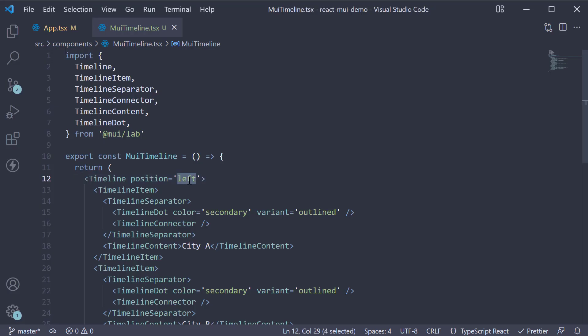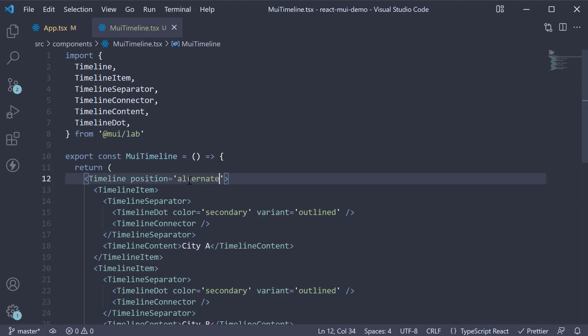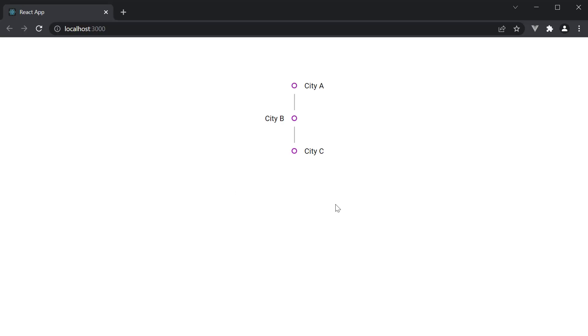You can also set position equal to alternate, in which case the labels are placed right and left alternatively.